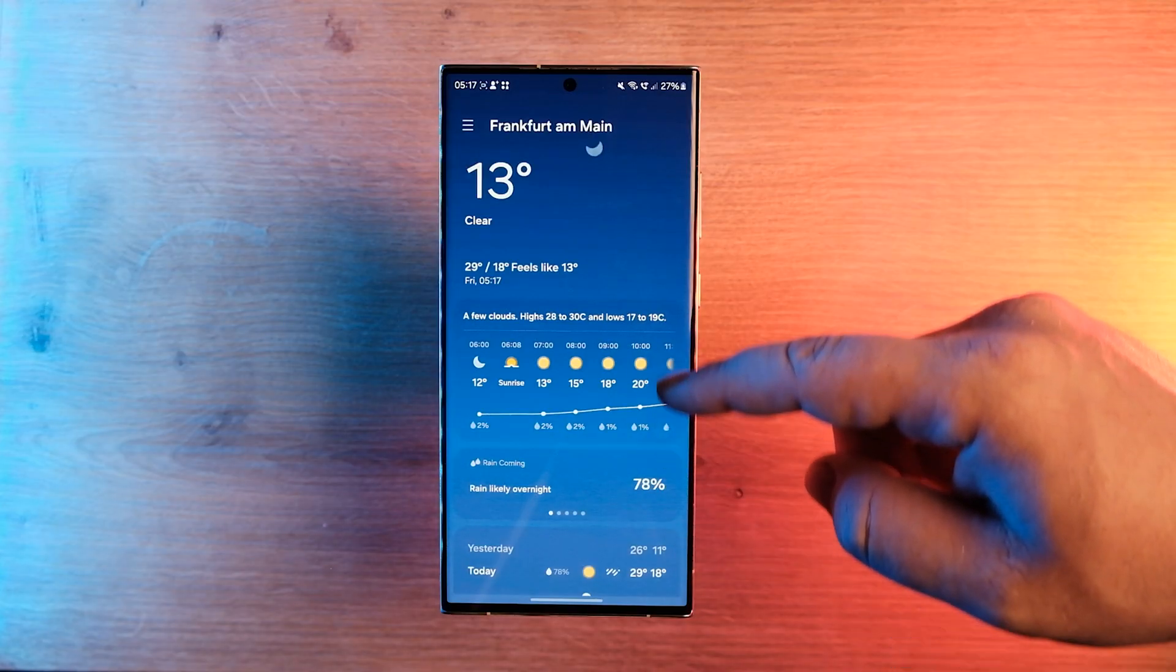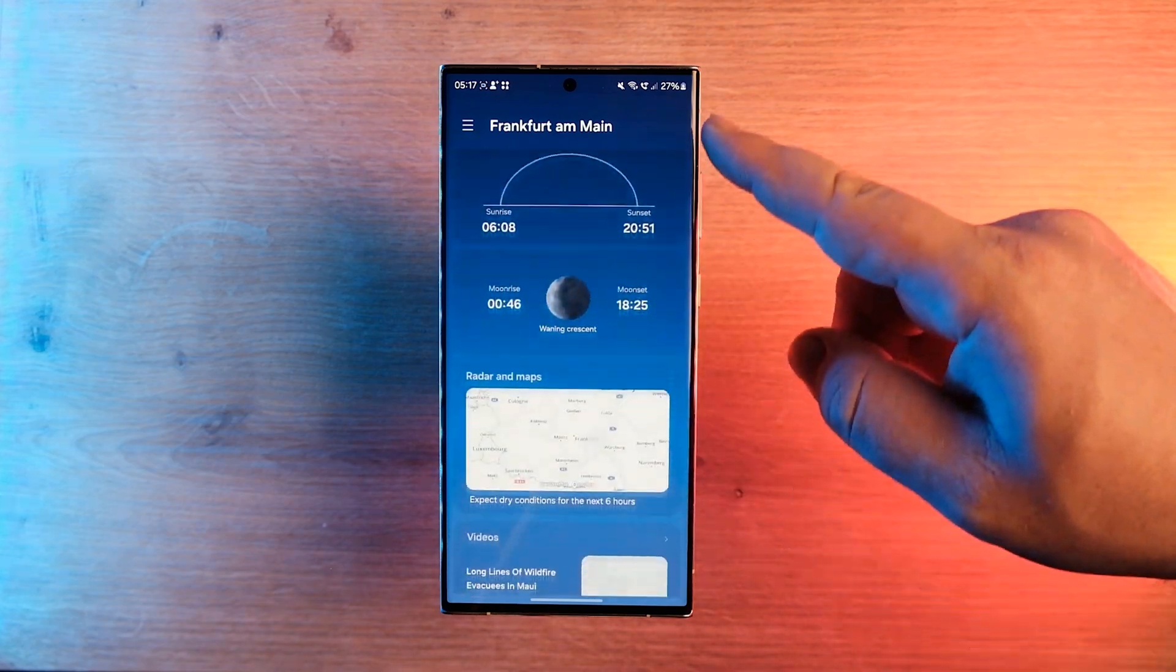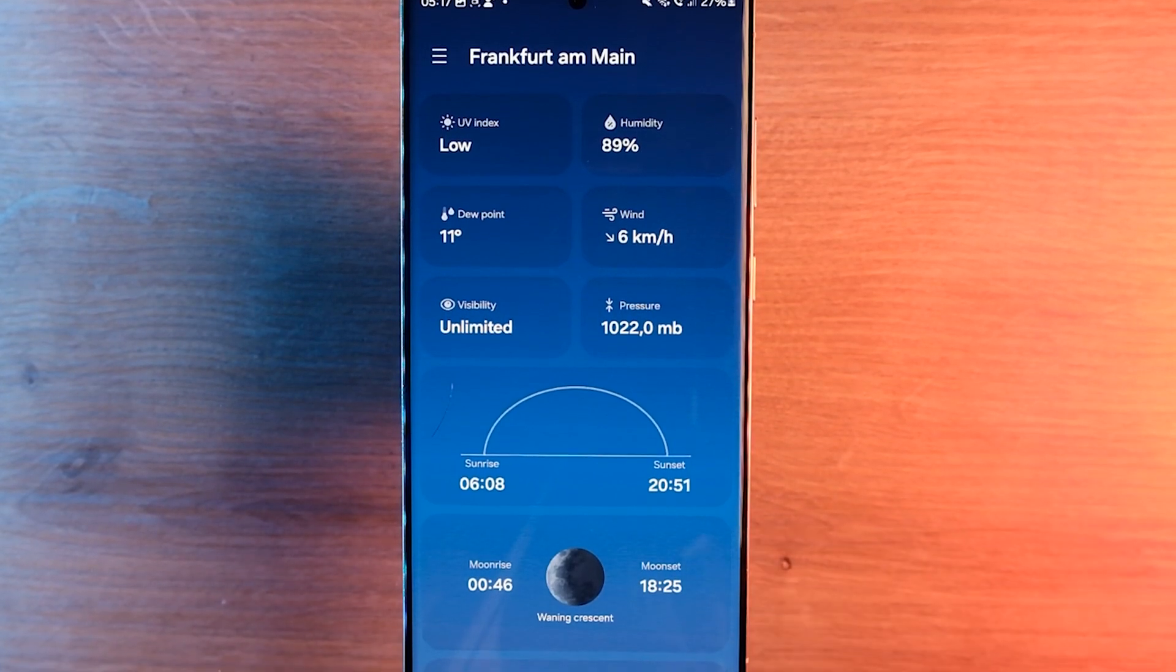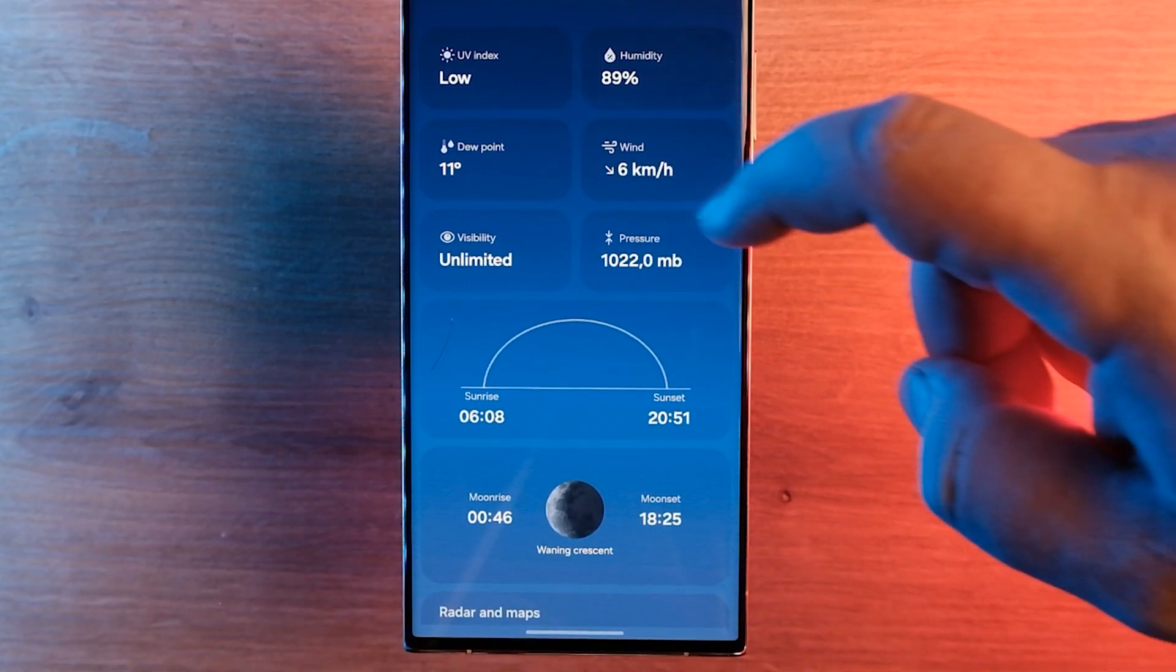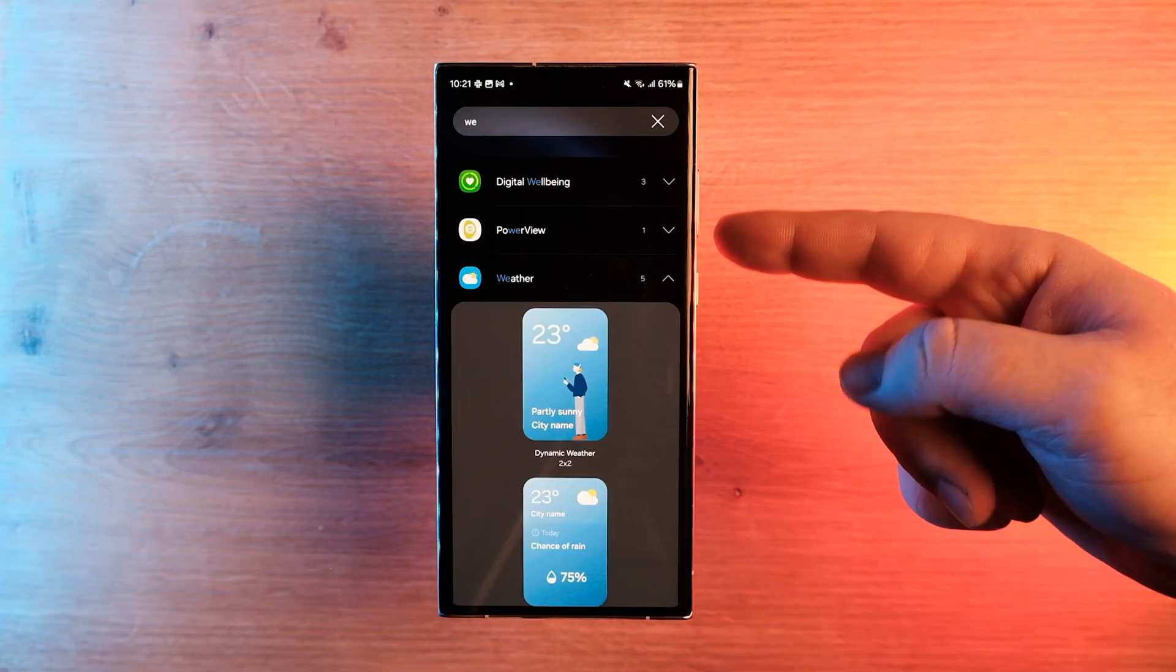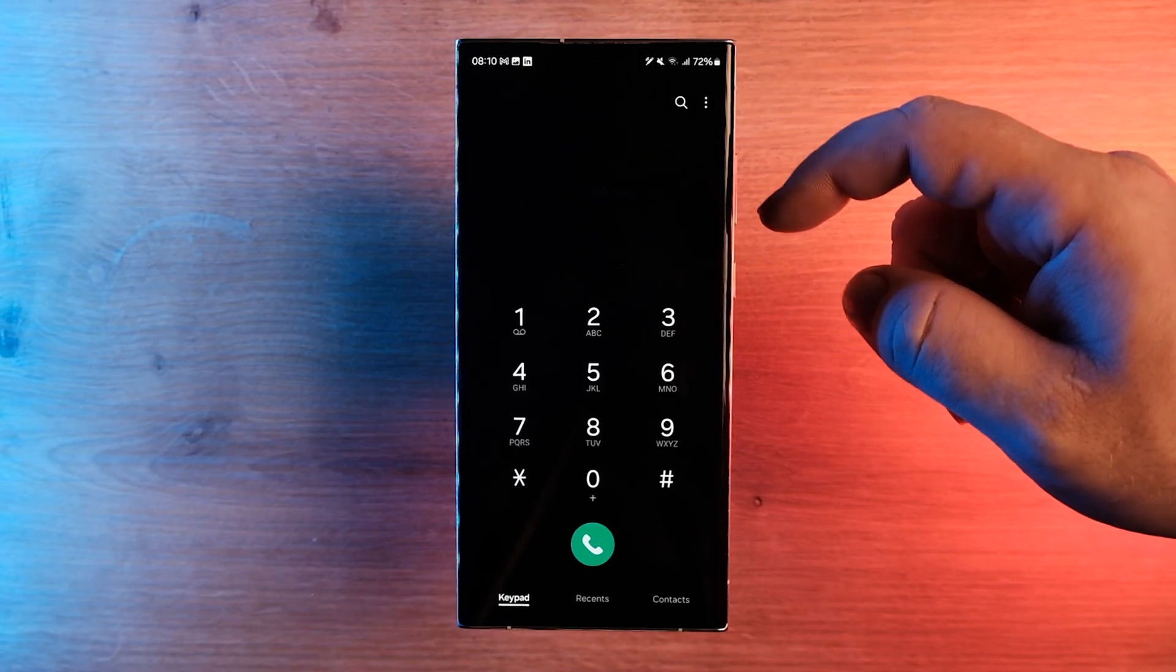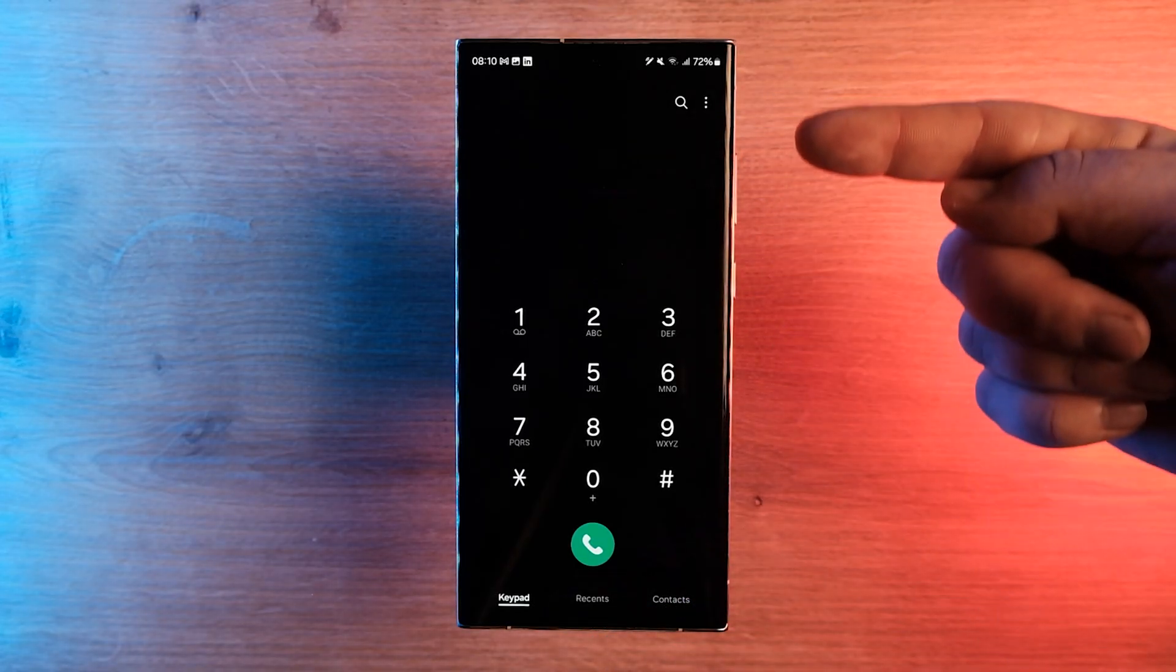One UI 6.0 also brings a redesigned weather app that shows more information, including moon phases, sunrise and sunset times, with a depiction and additional data. And there are also new widgets for the weather app.